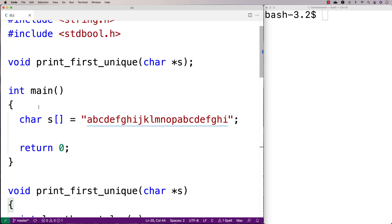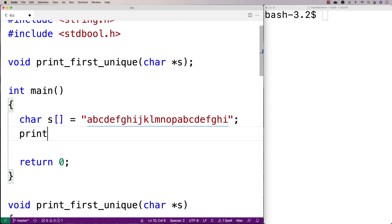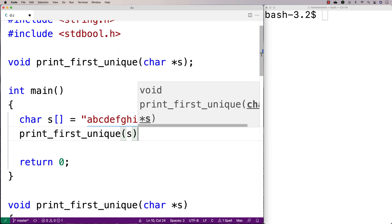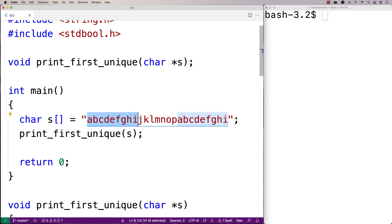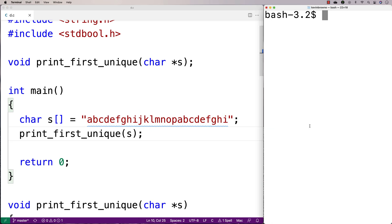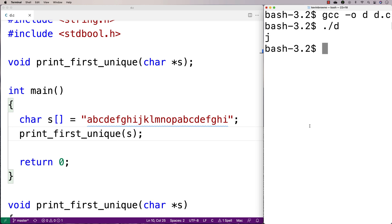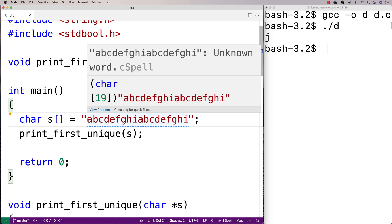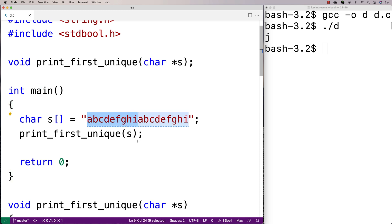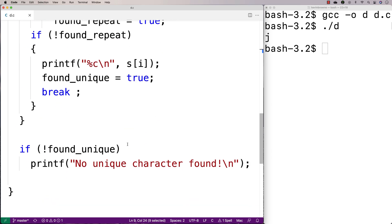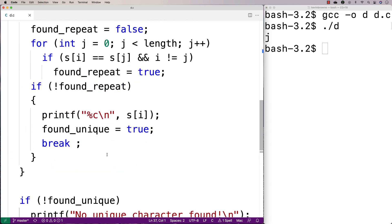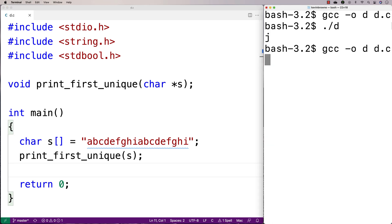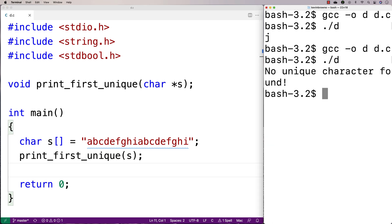So let's test this function out with s. We'll say print_first_unique, pass s as an argument, and we expect j to be the first unique character printed out. We'll compile this program, run it, and we get j. Now if I delete everything from j over to the second a, then every character in the string should have a repeat, and we should get the 'no unique character found' message instead. We save, recompile, run it, and now we get 'no unique character found'.